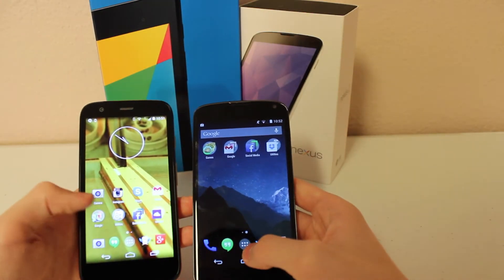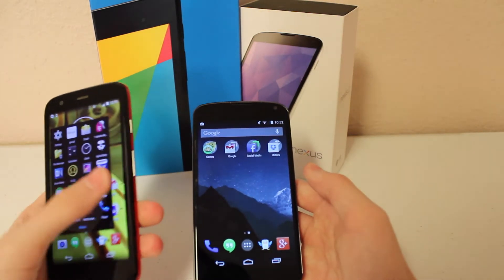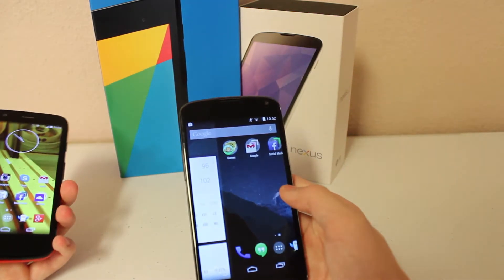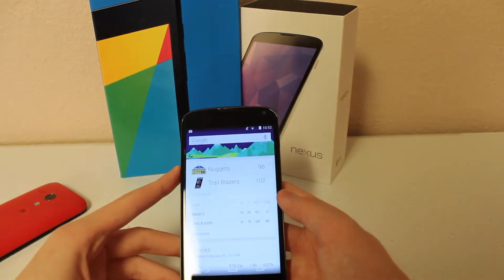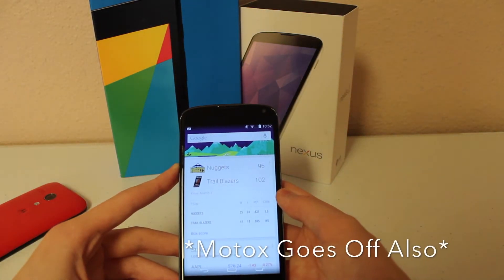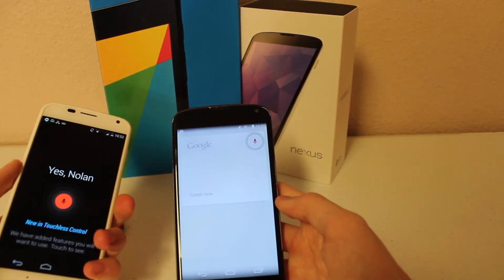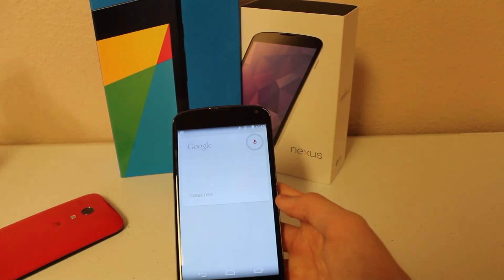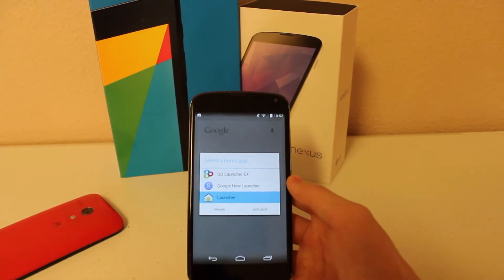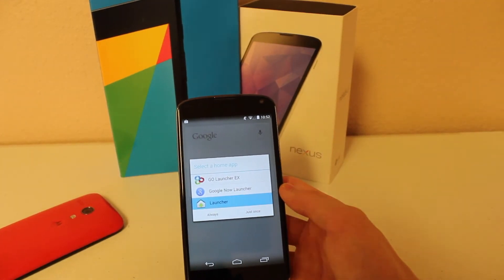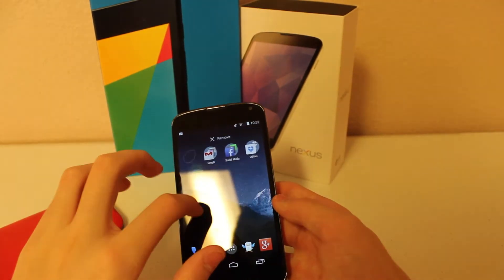Now it changes the buttons down here to look similar to the Moto G running Nova Launcher, but all you have to do is scroll over and say OK Google. You guys can see it will prompt you which launcher you want to make as your default launcher. For the sake of this video I will make the Google Launcher my default launcher.